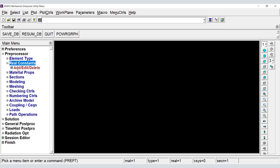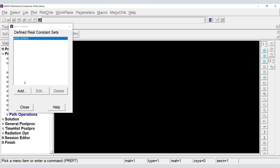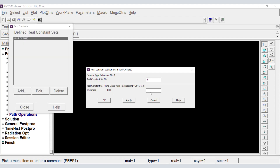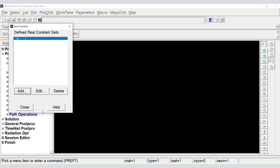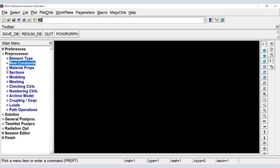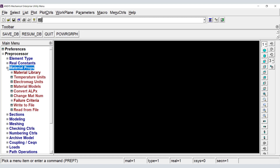We set Real Constants to provide the thickness of the plane stress elements, then define material properties to provide the elastic modulus and Poisson's ratio.